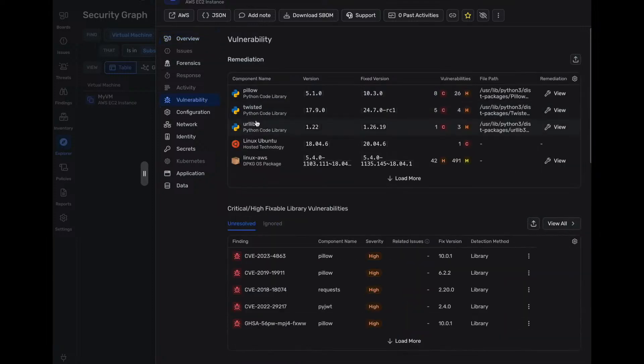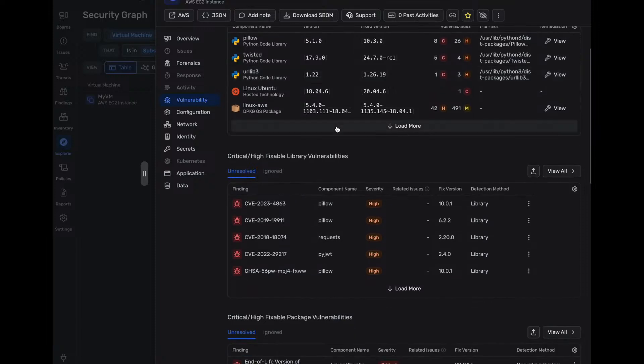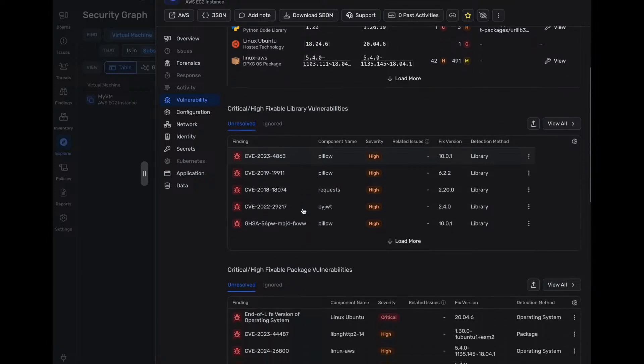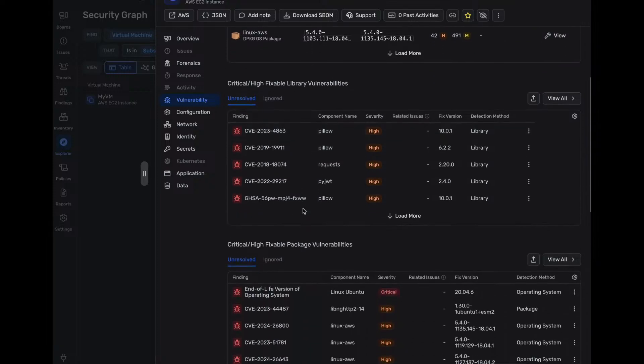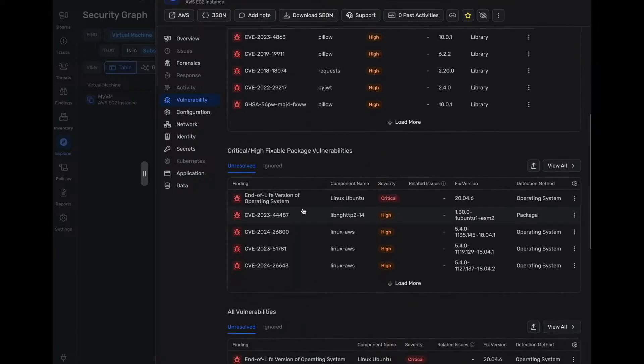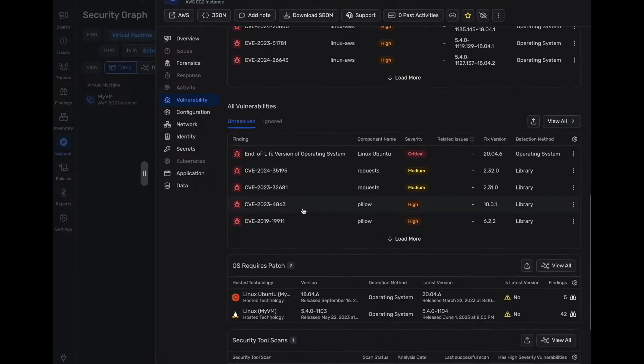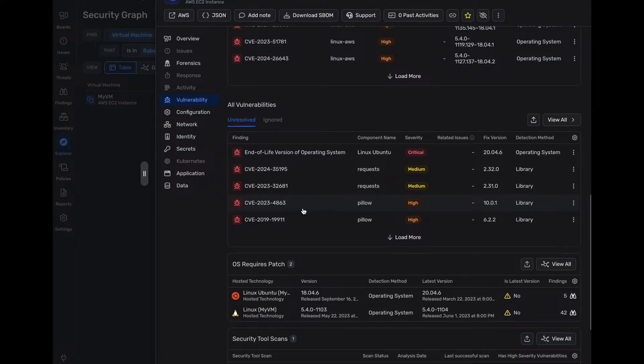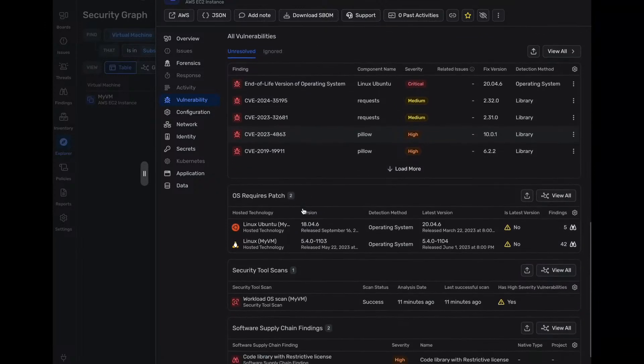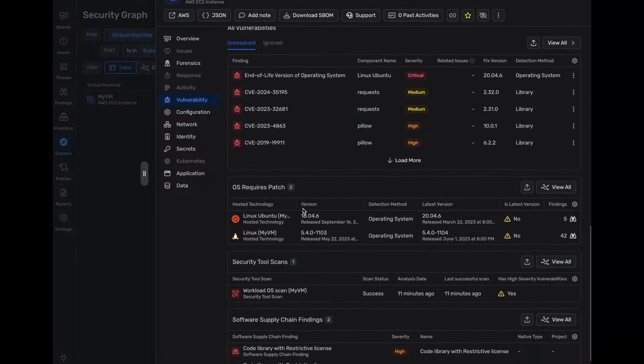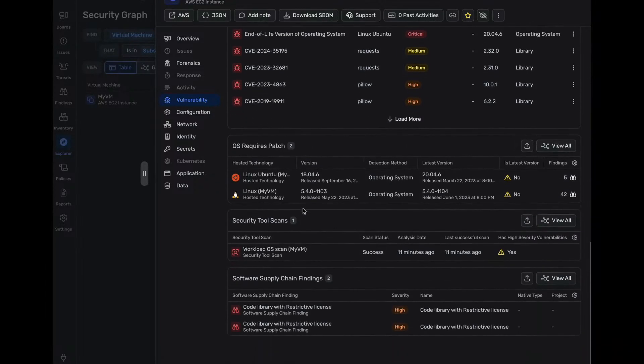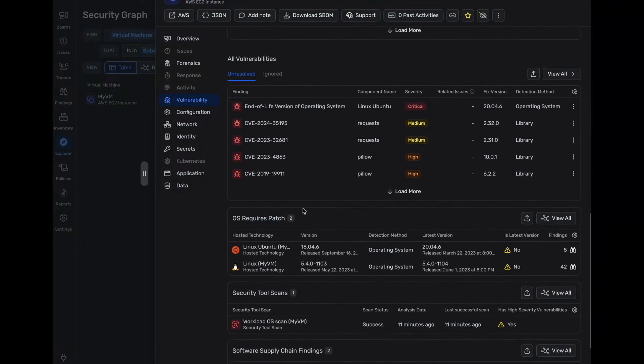So we can dive into our vulnerabilities where we see remediations already outlined in here. We see our critical and high fixable library vulnerabilities. We see our packages. And then, of course, we have a list of all the vulnerabilities, OS patch requirements, etc.